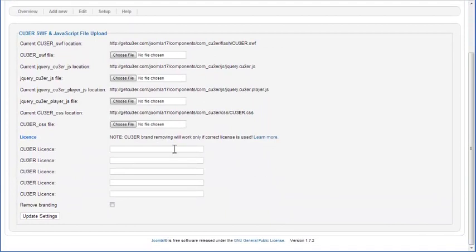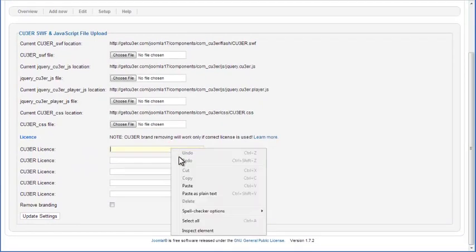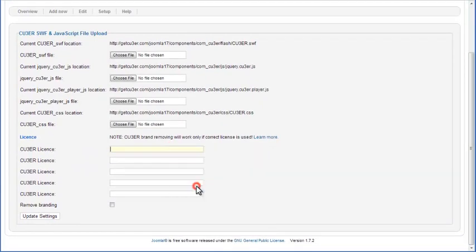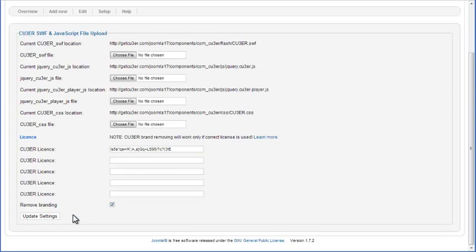Paste your license key to any of provided Cuber license fields. If you wish to remove Cuber branding from your slider, check Remove Branding option. Lastly, click on Update Settings button.